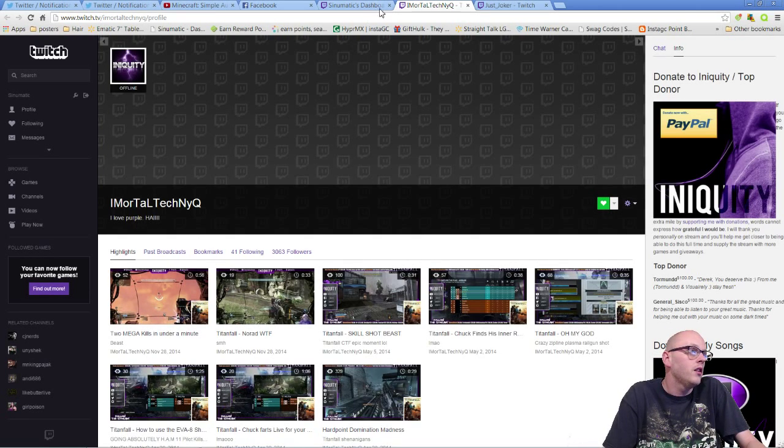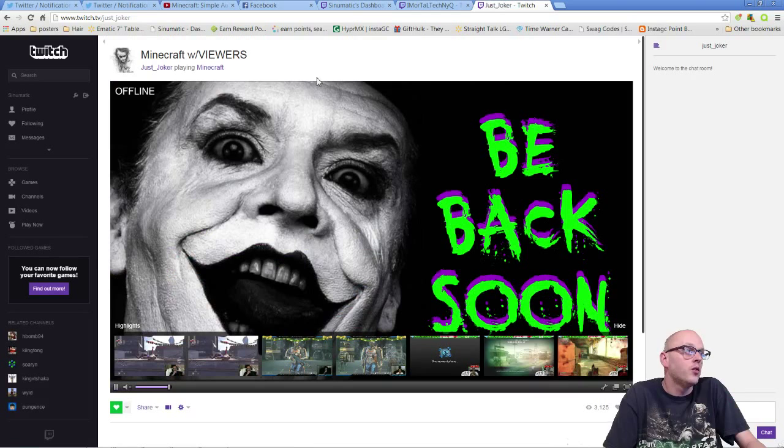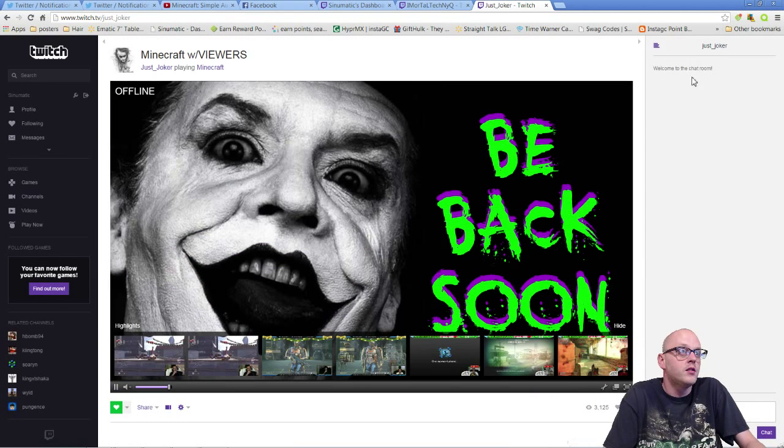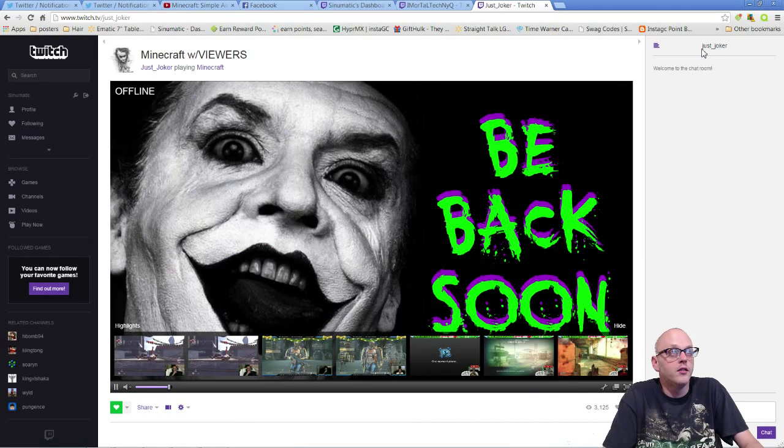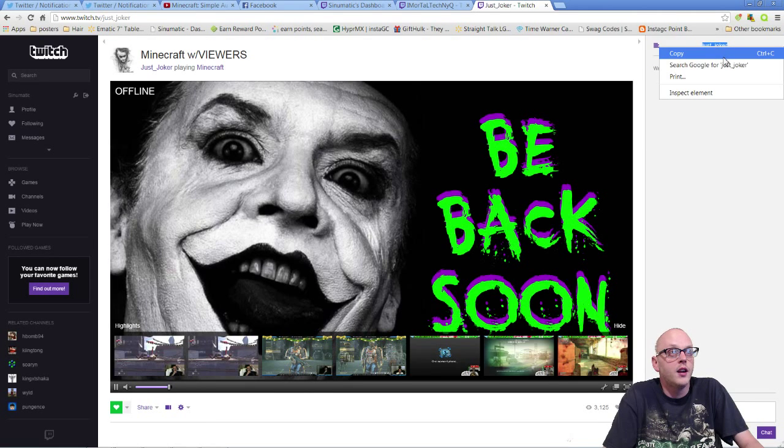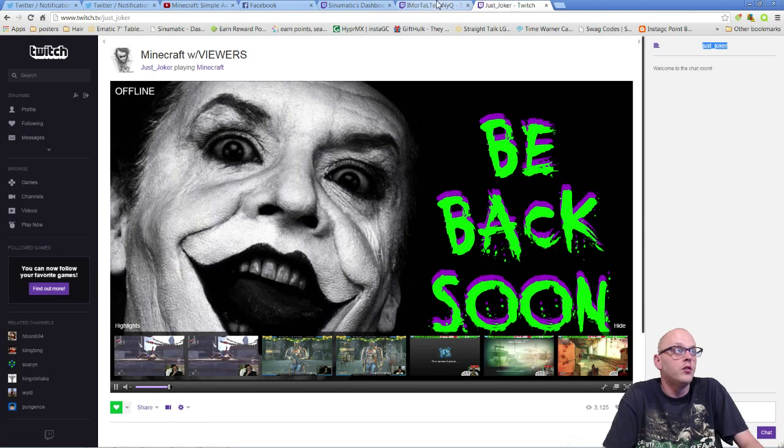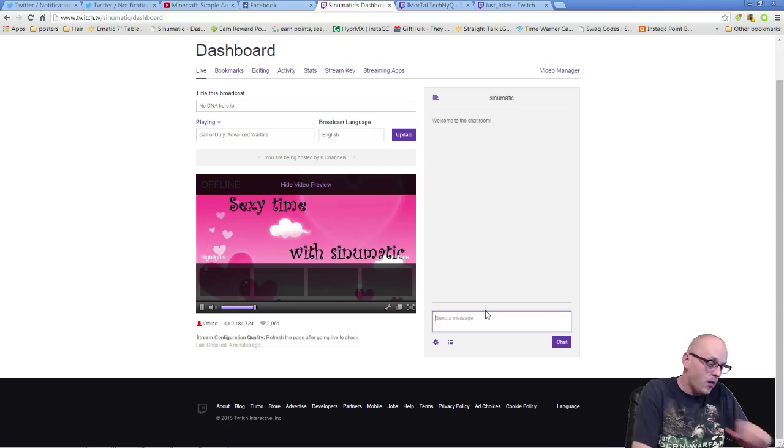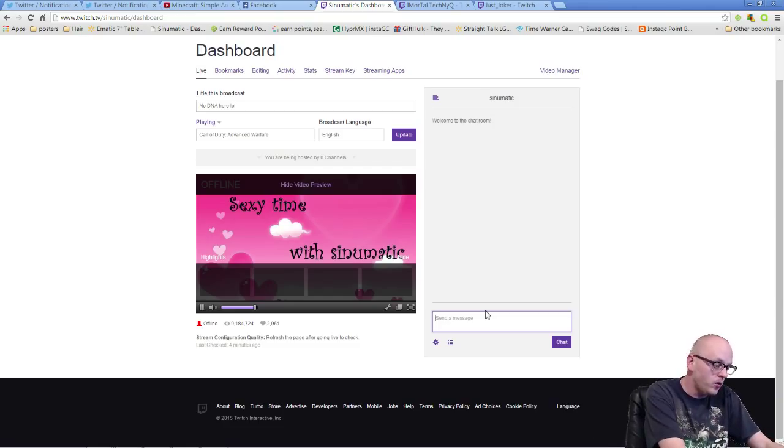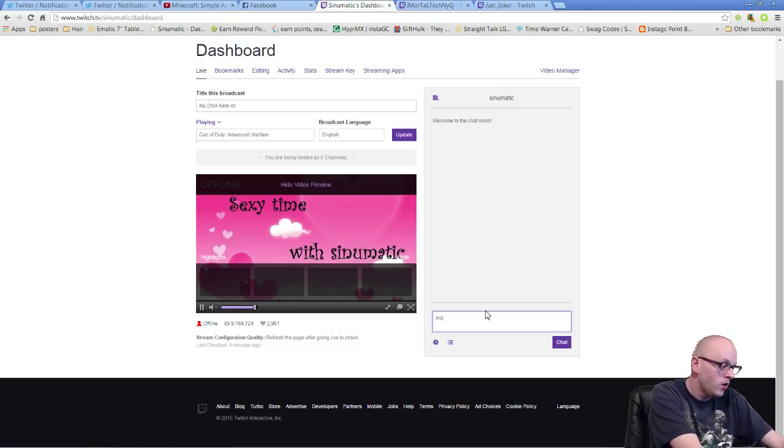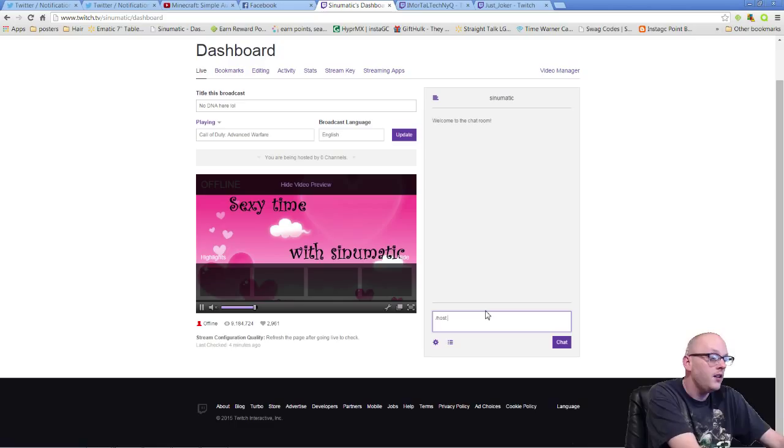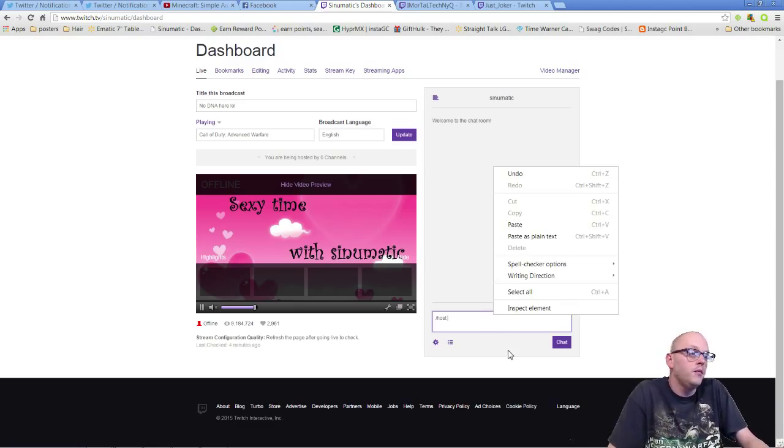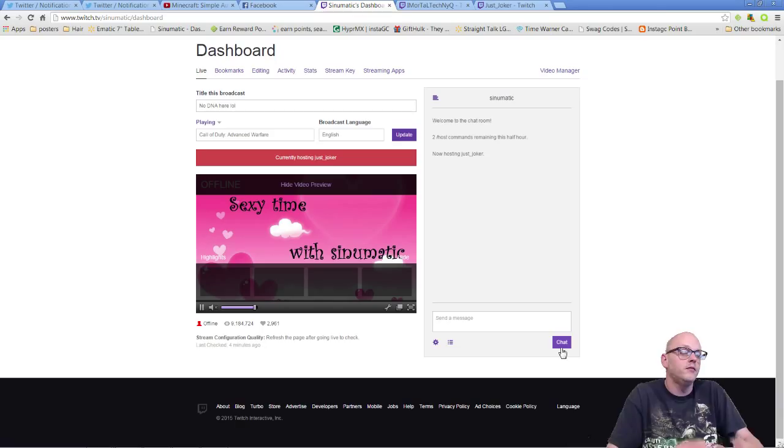Here's his chat room. Here's the easy way to do it because some people, see he's got the underscore under his name, you can just go there and copy that. I go back to my channel. Now all I have to do is hit forward slash host, then a space, and then boom, paste that in there and hit chat.